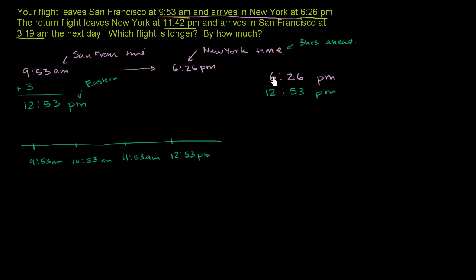And now you might say, wait, how do you subtract 12:53 PM from 6:26 PM? And the key here is to put both of them in essentially military time. This is essentially, if you put it in military time, this is still going to be 12:53. If you put this up here in military time, you would add 12 to it, and so this is going to be 18:26.